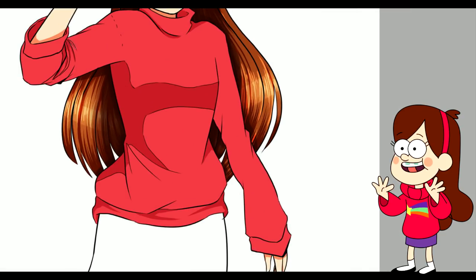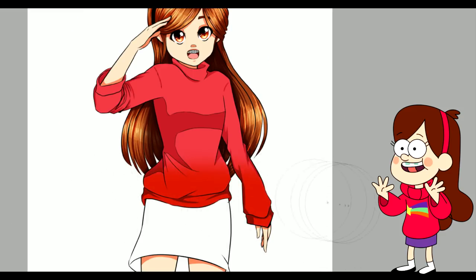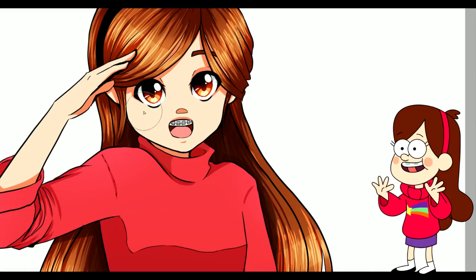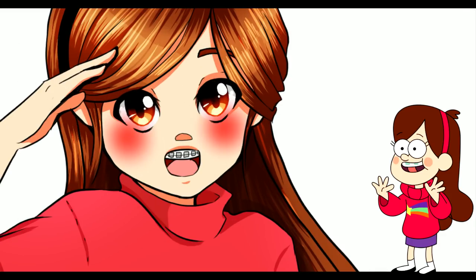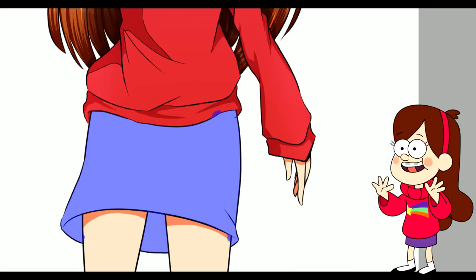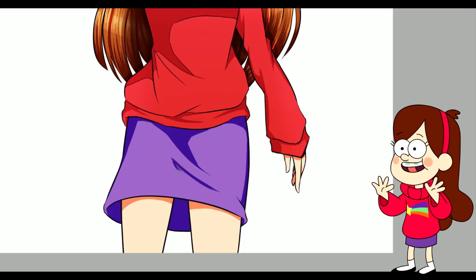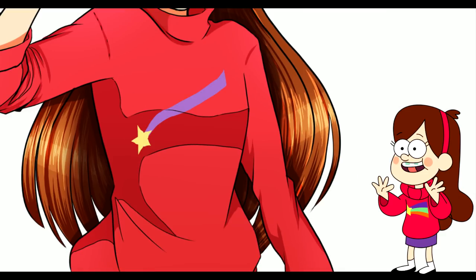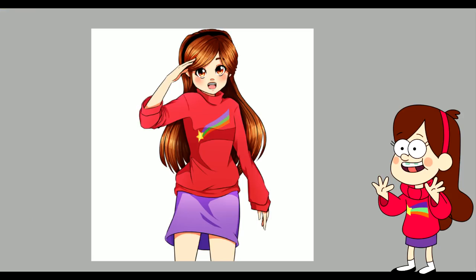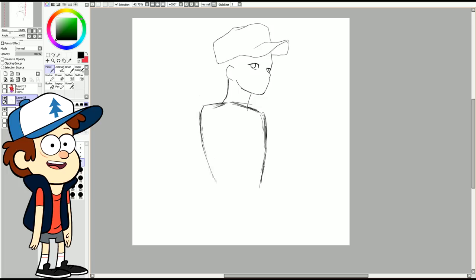Her shirt color was confusing me — it was like a pink but also a red and I was really confused about what the color was supposed to be. I also gave her some blushes, same as Wendy. I thought adding the little blushes made them look cute, plus they always had little blushes in the cartoon. Her skirt was like purple and her shirt was like a red-pink — she's very colorful. I also heard she had a pet pig? People were saying I should draw it.